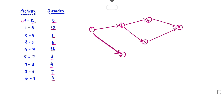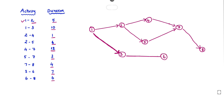Next is 5 to 7, so we draw 5 to 7. Then 7 to 8, drawing 7 to 8. Next is 3 to 6, drawing 3 to 6. Then 6 to 8. Now we can name the activities: here is a, here is b, then c, d, then e, f, g, h, i.